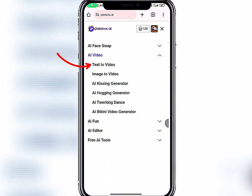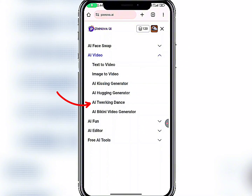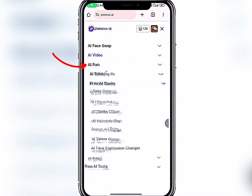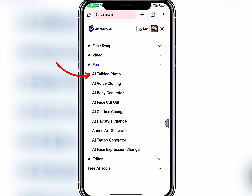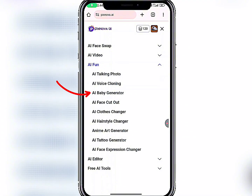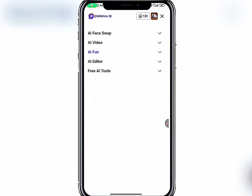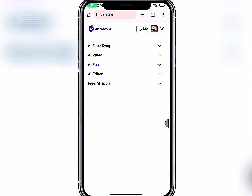Under AI Video there is Text to Video — you can write text and transform it into video — and Image to Video too. There's also an AI Kissing Generator, AI Hugging Generator, AI Twerking Dance, AI Talking Photo, AI Voice Cloning, AI Baby Generator, AI Face Cut Out, AI Color Changer, and more. It's a free AI editor, so let's check it out.